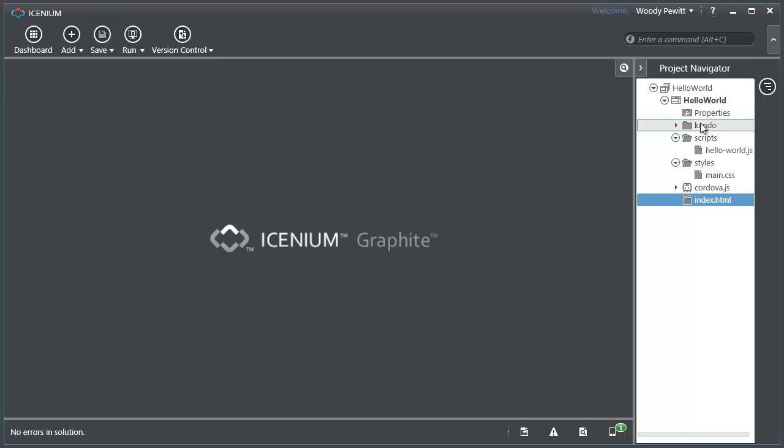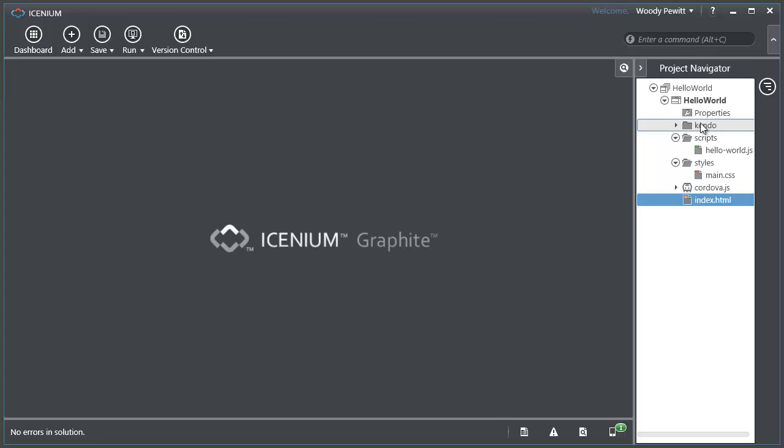The Kendo dependencies up here as well as the Cordova dependencies are things that are just going to come along and provide the functionality that we need for the application to work.